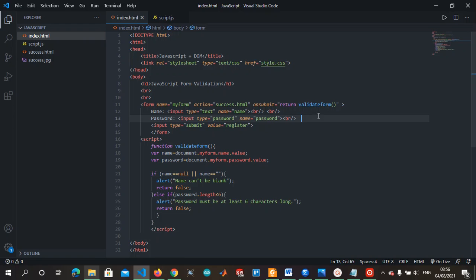We'll look at two cases. The first case is basic validation. For the second case we take the example of an email — inputting the correct email. For basic validation we're making sure the user fills the name and password correctly. The name is a required field, the password is a required field. If the person doesn't fill the name, the page will remind them the name cannot be empty. If the password is less than six characters, the page will alert that the password must be greater than six characters.